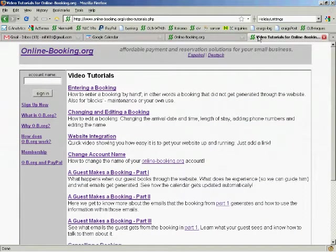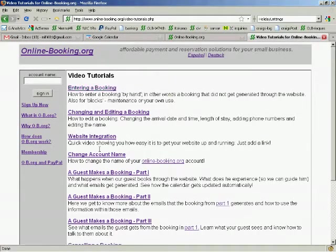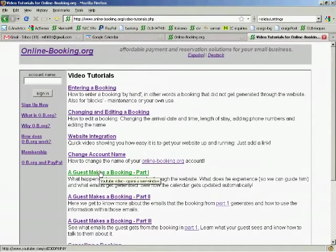For reference, please watch tutorial number 1, Entering a Booking, and tutorial number 5, A Guest Makes a Booking, Part 1.